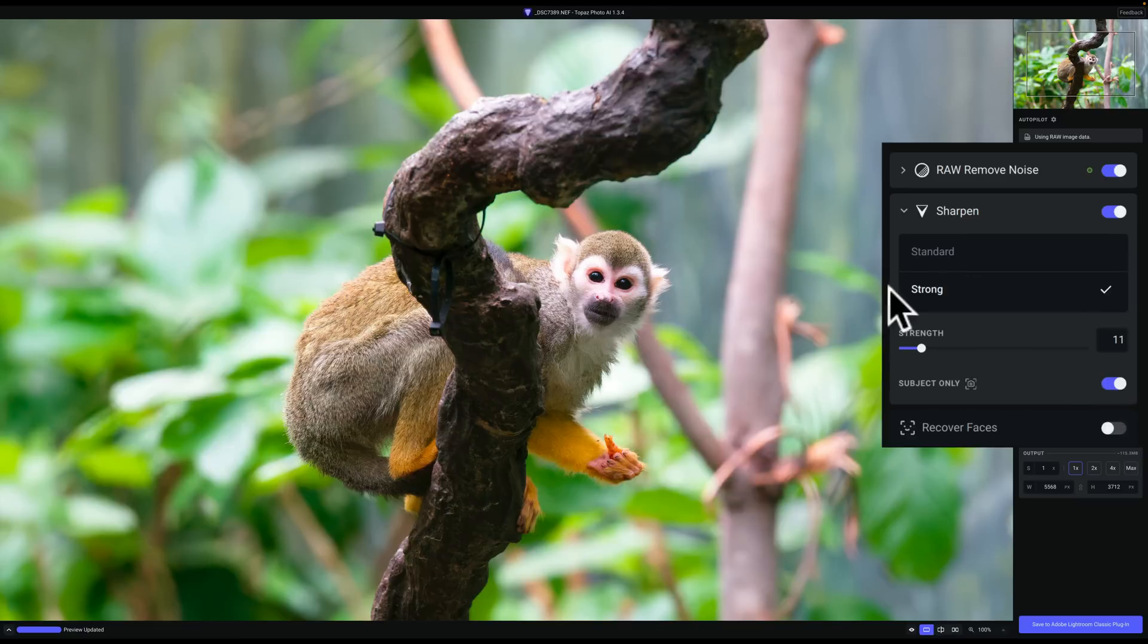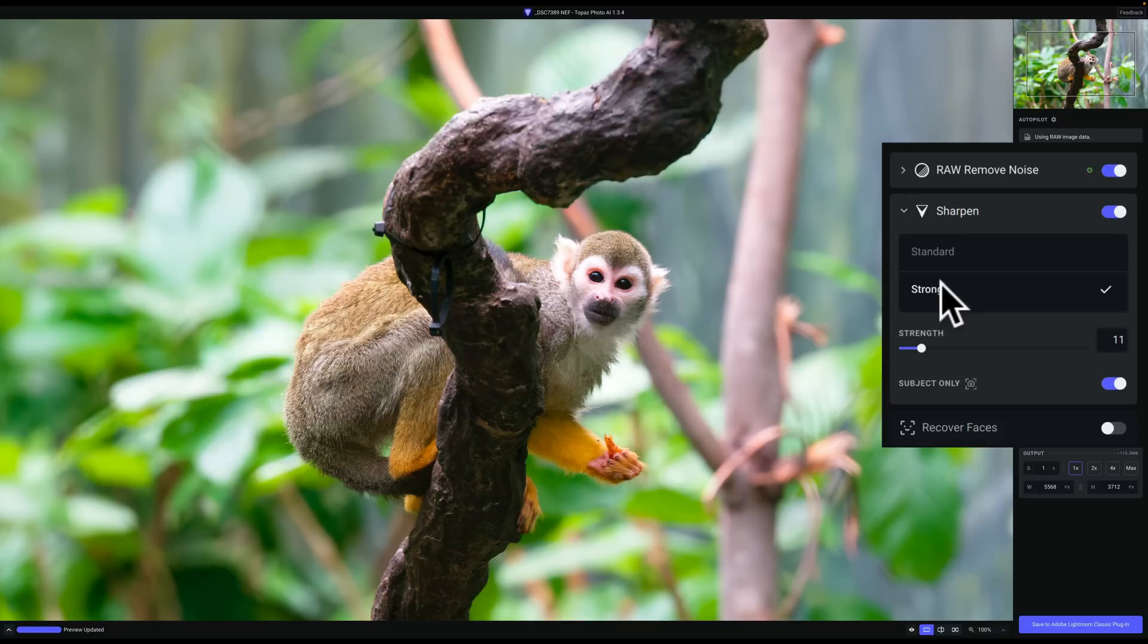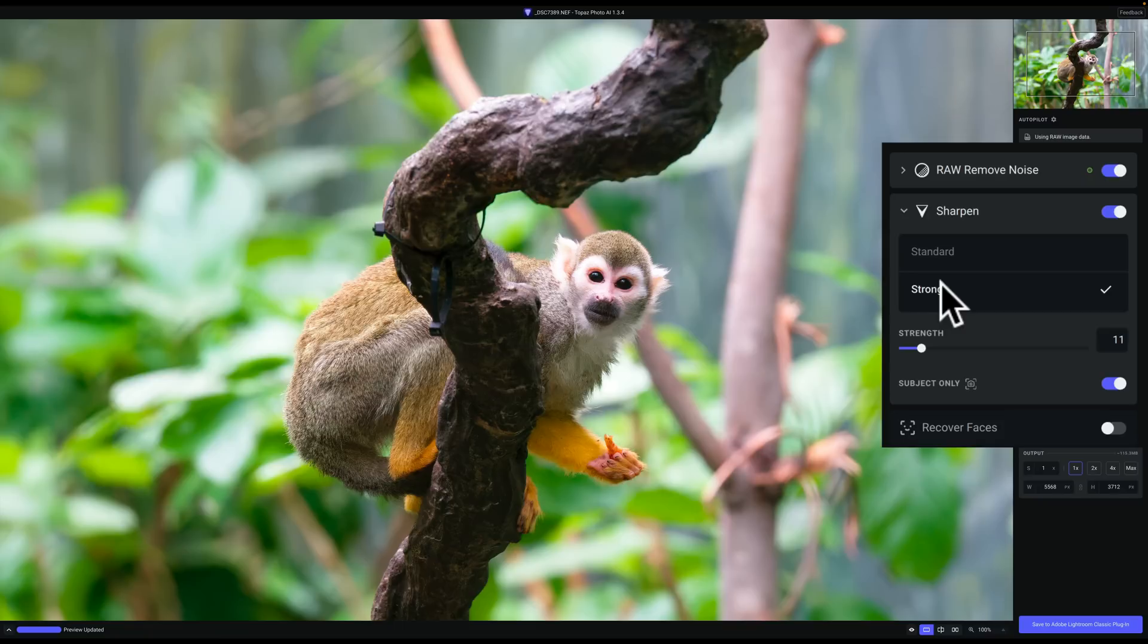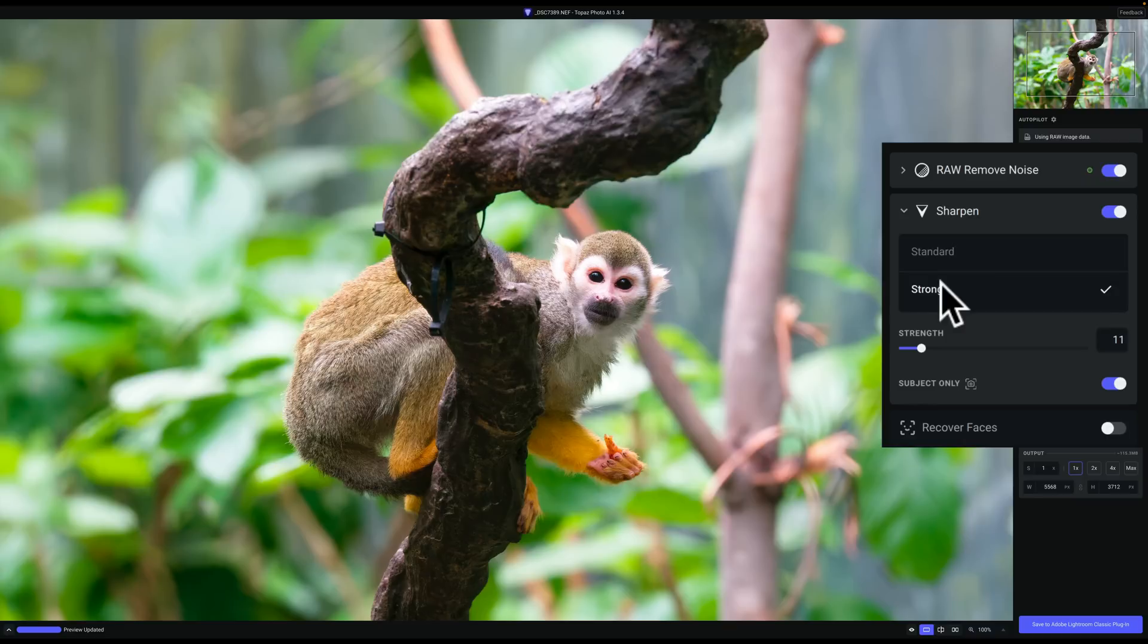Now, this is okay, but if you're familiar with Topaz Lab's Sharpen AI, you know that there's a ton of different models in Sharpen AI. If you're a long-time user of Photo AI, you know that in the past, there used to be a lens blur and a motion blur model inside of Topaz Lab's Photo AI. Well, there is actually a hidden setting that will allow you to get those back.